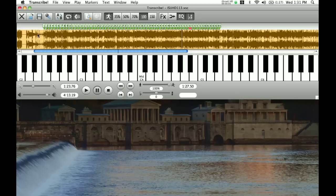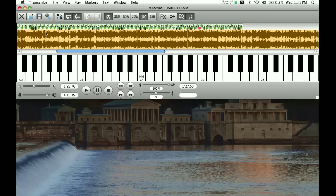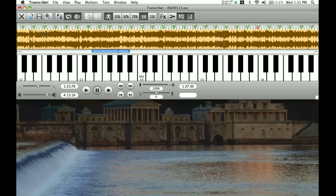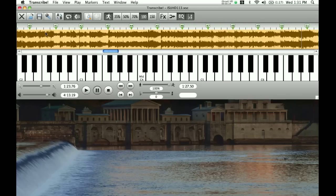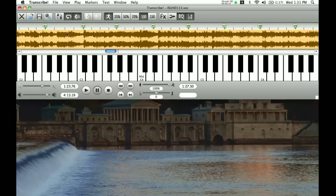Hi, welcome back, and thanks so much for checking out my YouTube channel. If you remember from the last video, this was the screen we ended up at, where I'd gone through and marked this audio file with the correct measure markings and beat markings.